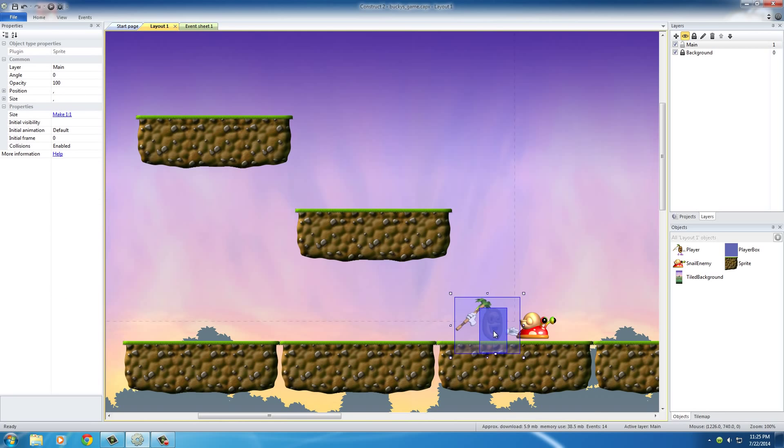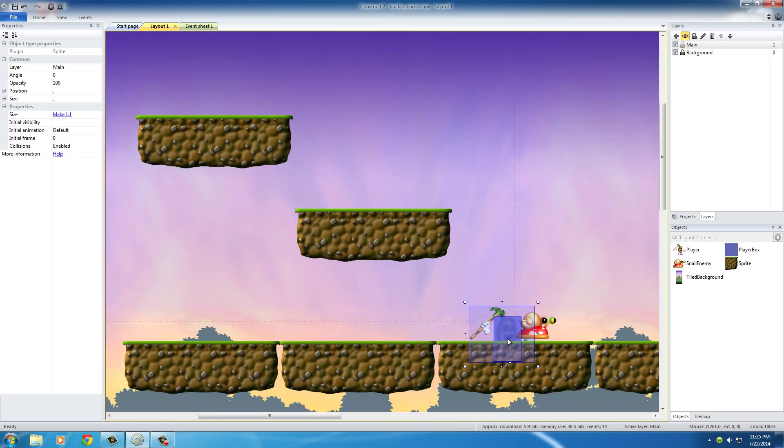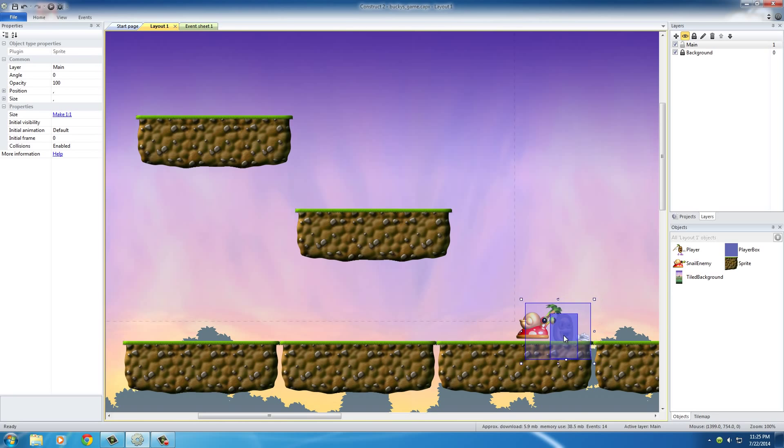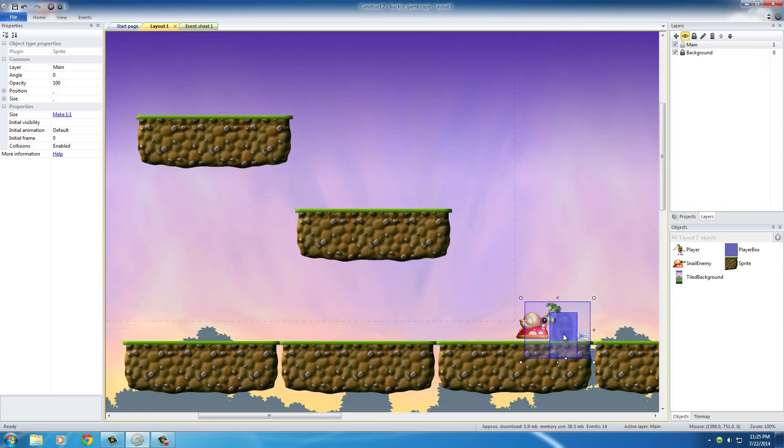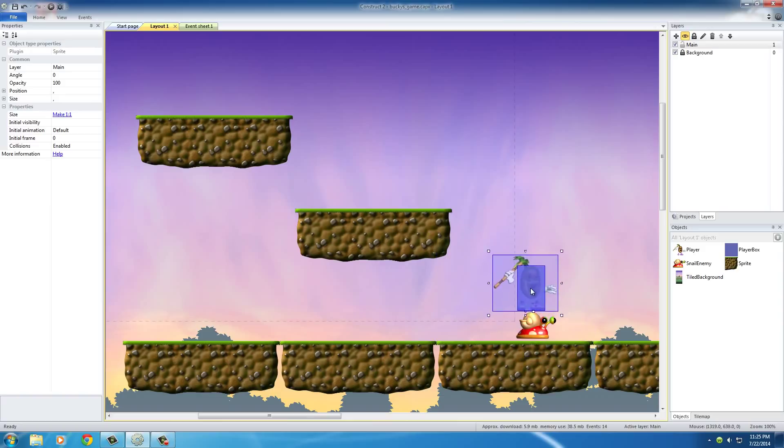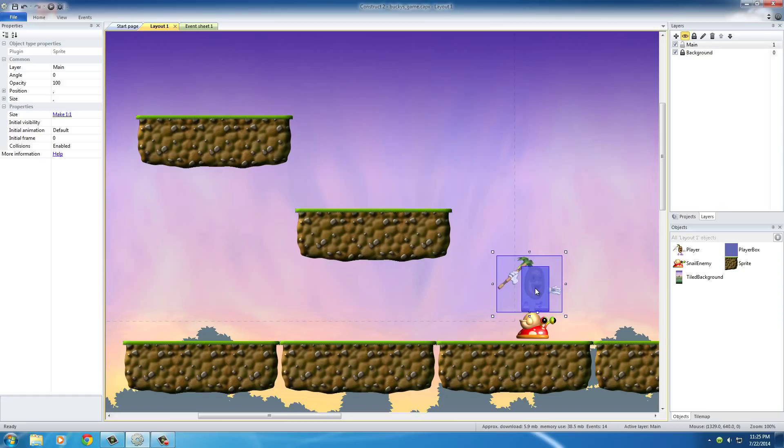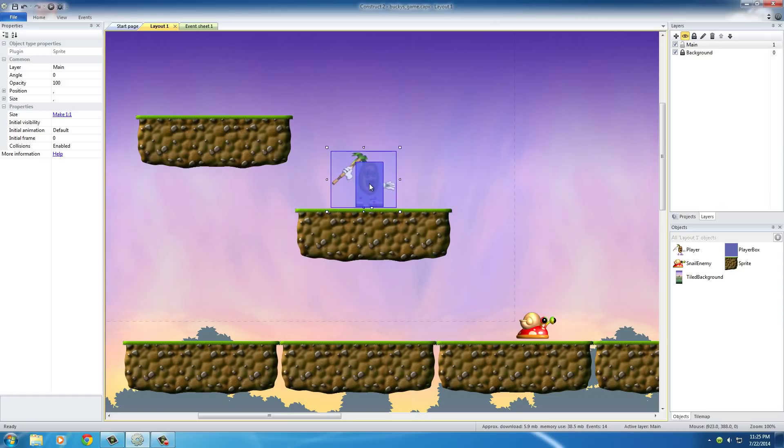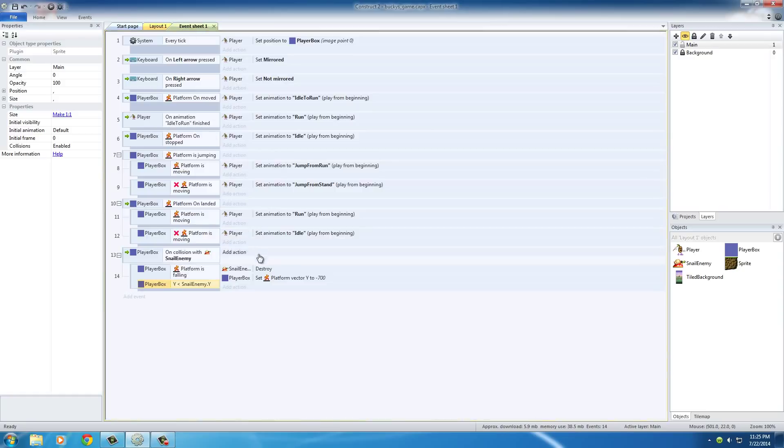Where their position is below the snail, but they're still falling. In this case, you want the player to die. So, basically, what we're checking is, are they jumping on top of them properly where they need to be?